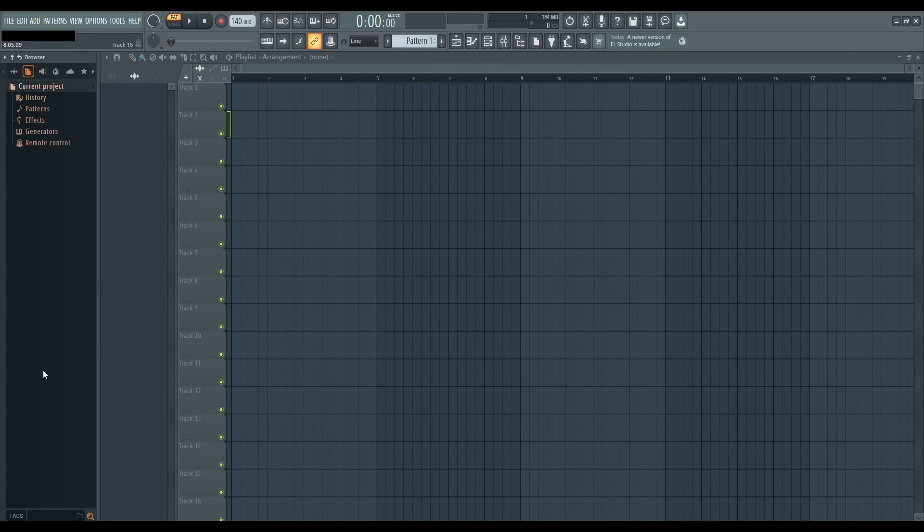Hello and welcome to this FL Studio tutorial. Today, we'll be diving into the process of importing audio into FL Studio. Lucky for you, there are two super easy methods to choose from depending on your needs.